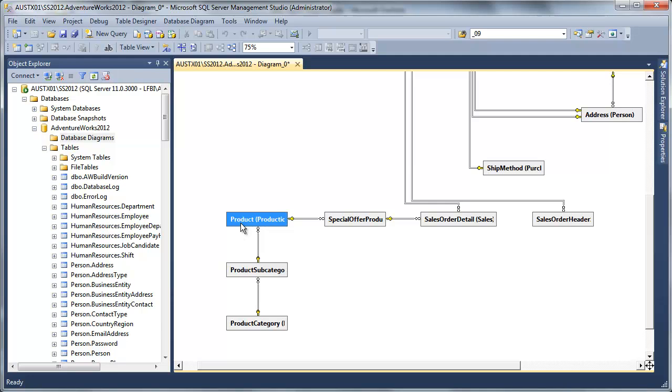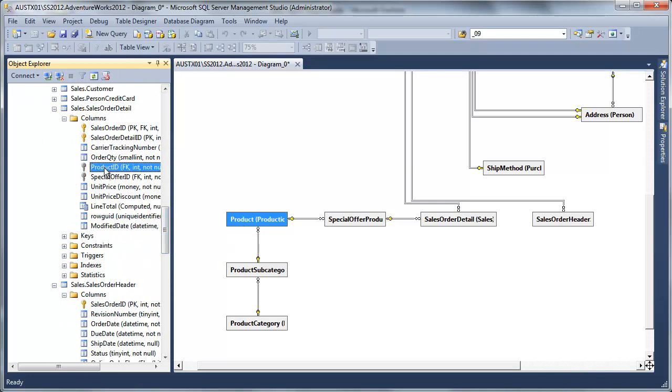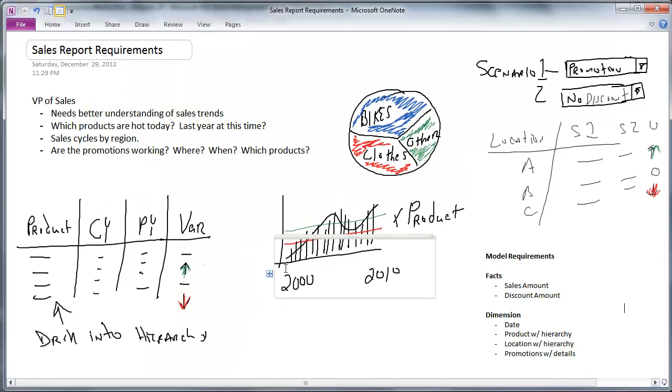So from special offers, that gets me out to products from there. So that probably will work. I also noticed that down in my sales order detail, I did have a product ID. So I can probably go straight to product from there. Okay.